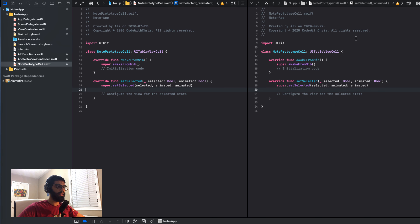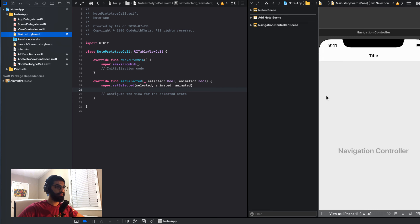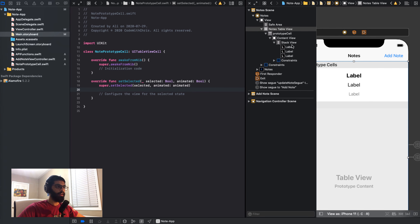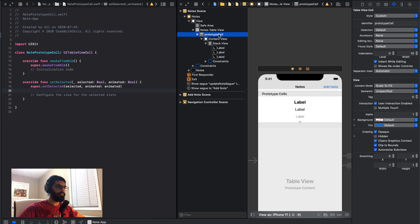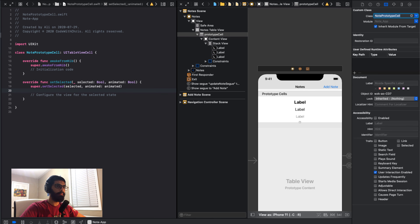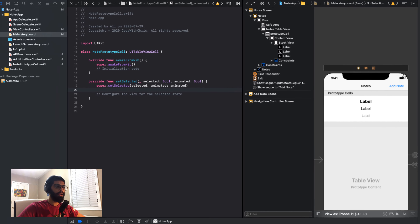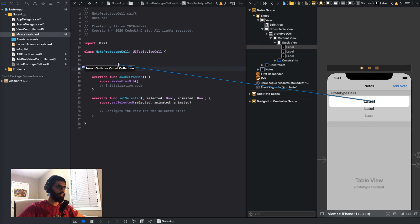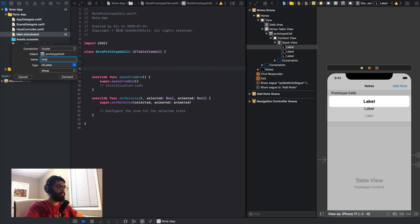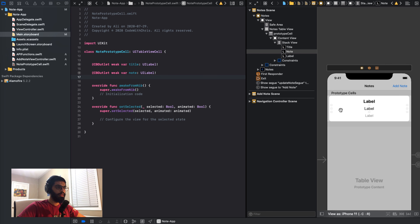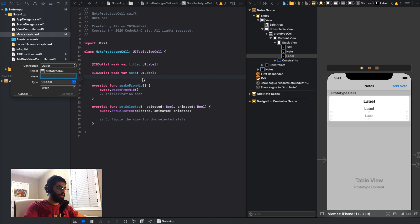Now I'm going to split the screen and go to my main storyboard file. Before dragging anything, I'll click my prototype cell in the hierarchy, go to identities, and set the class to note prototype cell. Now I can drag these items into my class — I'll drag the first item and call it title, the second one note, and the third one date.